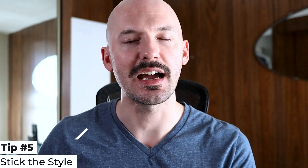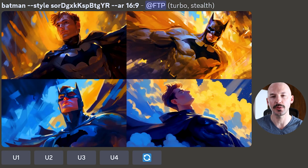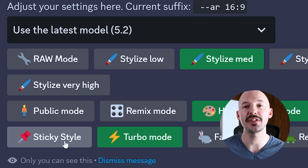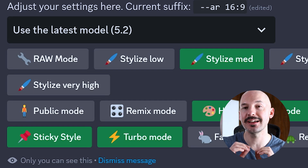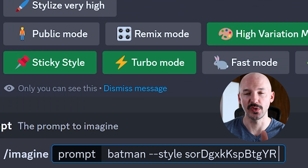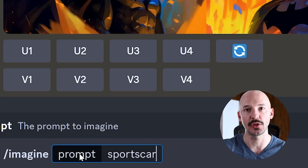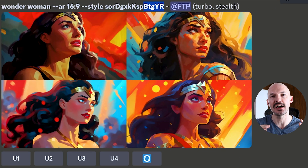Tip number five: let's say there's a random style you absolutely love and you want to use it again without writing it out each time. Go into your settings by hitting forward slash settings, and look for the 'sticky style' button. This makes your last used style appear in every one of your prompts. First generate with that style code, and then any future prompt you create with sticky style enabled will use that style code automatically — saving you a lot of time.